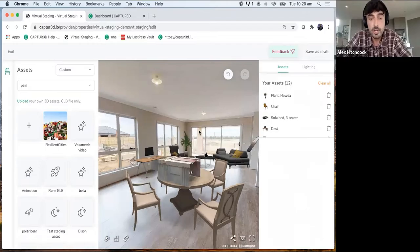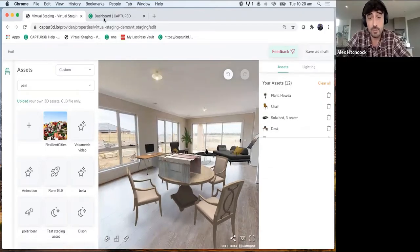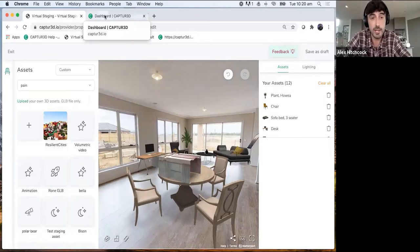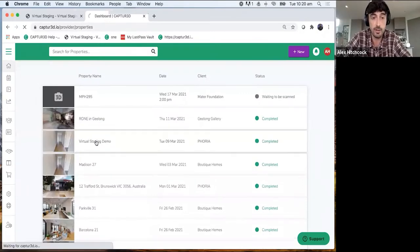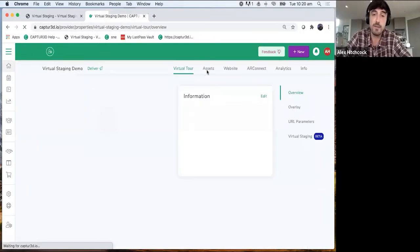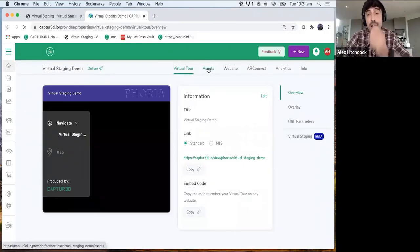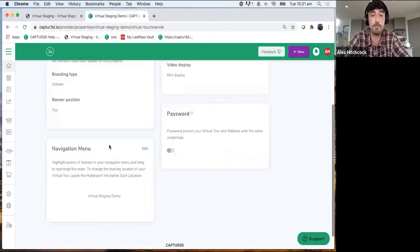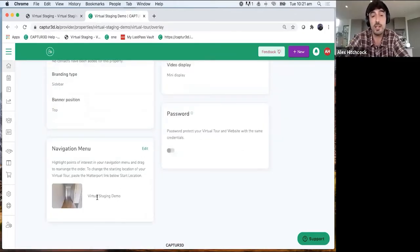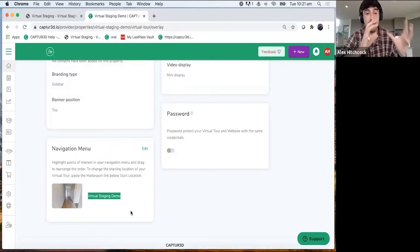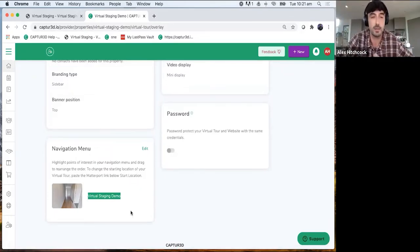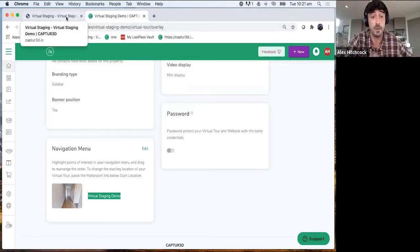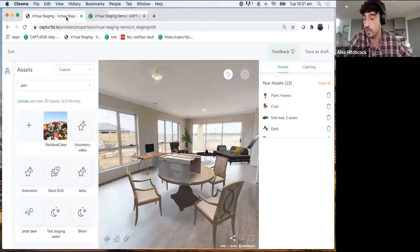A couple of known bugs to make you aware of: on the navigation menu in Captured property pages, if you're adding a virtual tour that has been staged and you add more tours into the navigation menu, any changes applied within the hero tour will apply the same staging into the additional tours. We're working on that and will be updating it very soon.